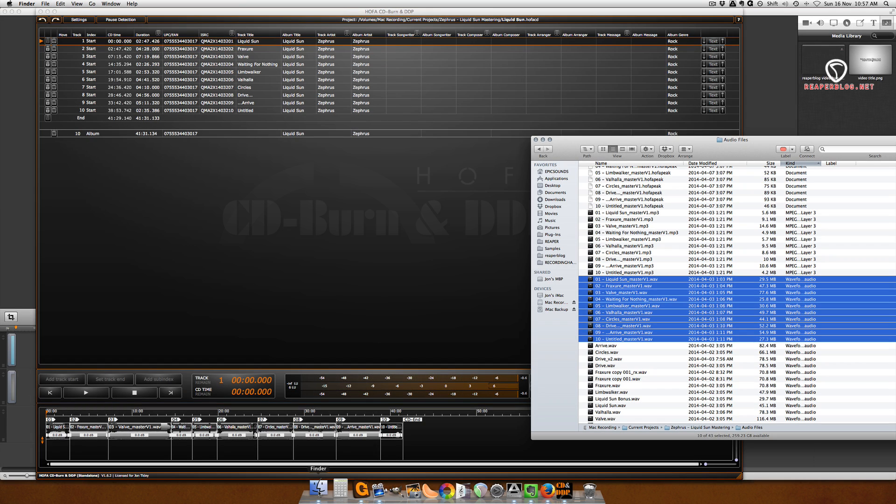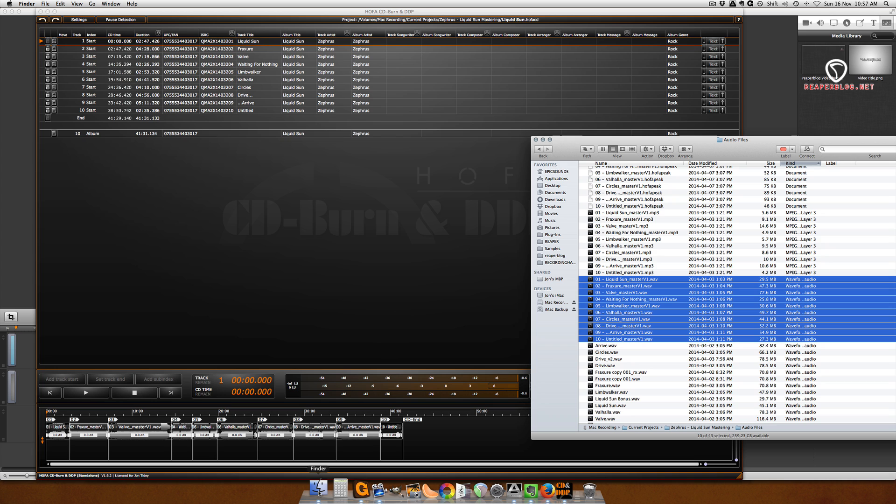What's up guys, this is John from Reaper blog at reaperblog.net. In the last video, I was talking about how I set up for mastering, and I said that I don't use Reaper for creating the DDP and burning the CD. So today I'm going to show you the program that I do use.